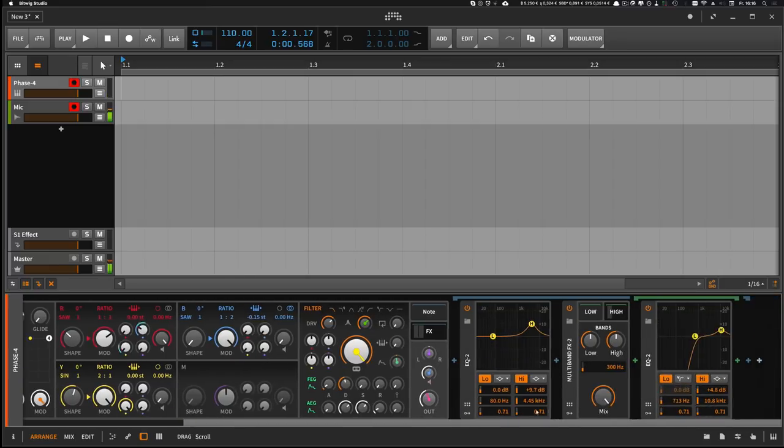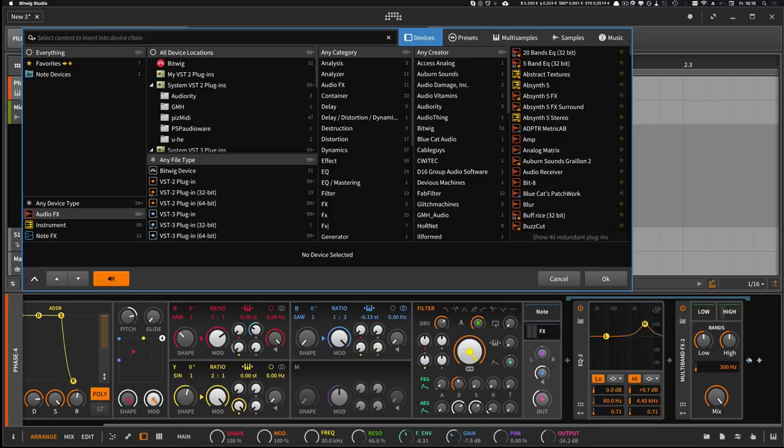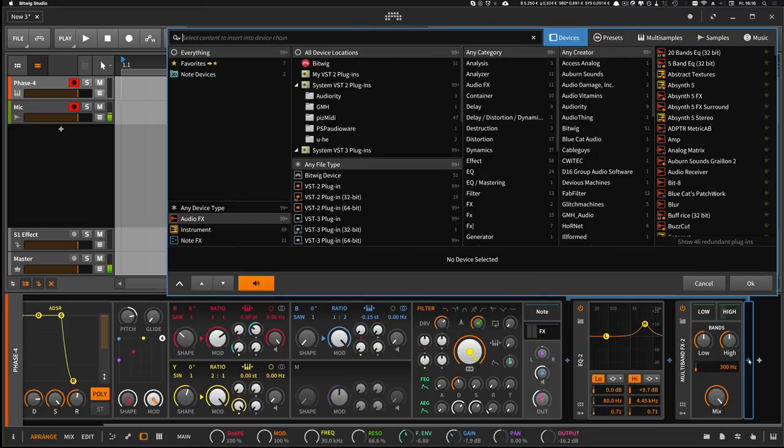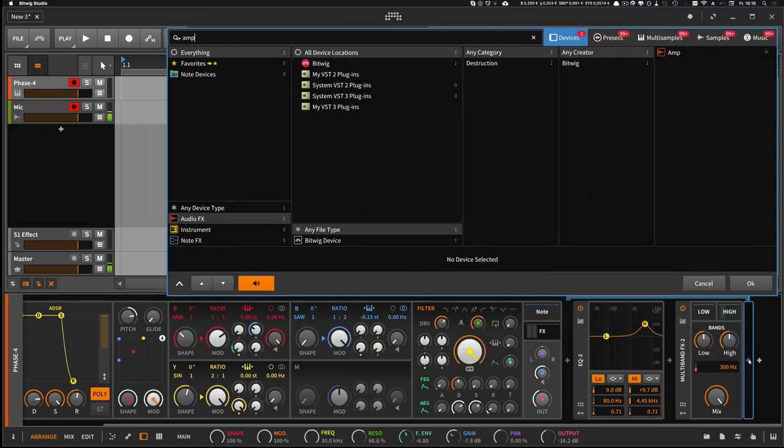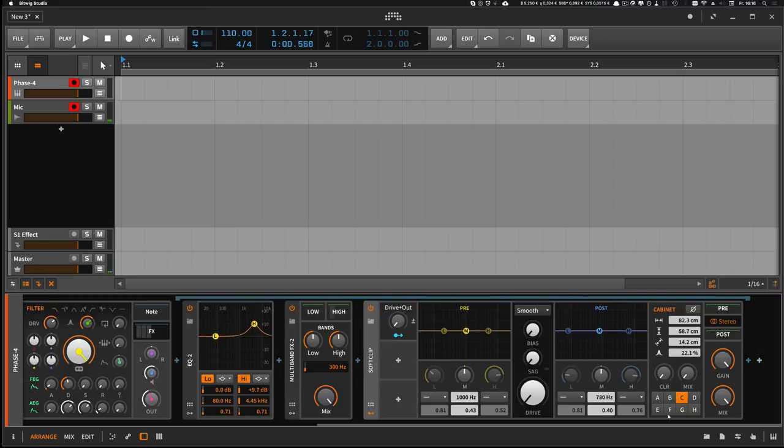Yeah, maybe like this. And then, I don't know, I can use an amp, maybe push again upper frequencies.